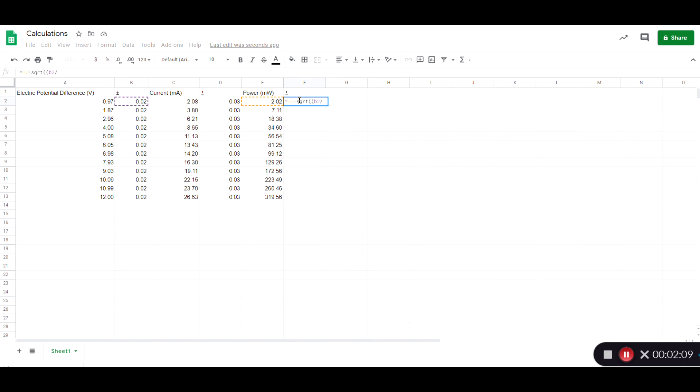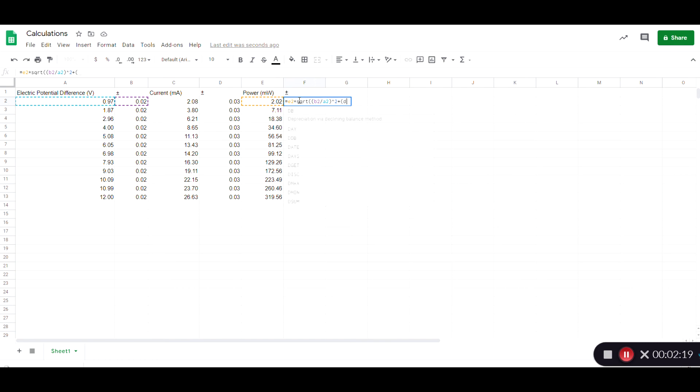And then it would be plus D2 over C2 squared, taking into account the uncertainty in the current, and I hit enter.